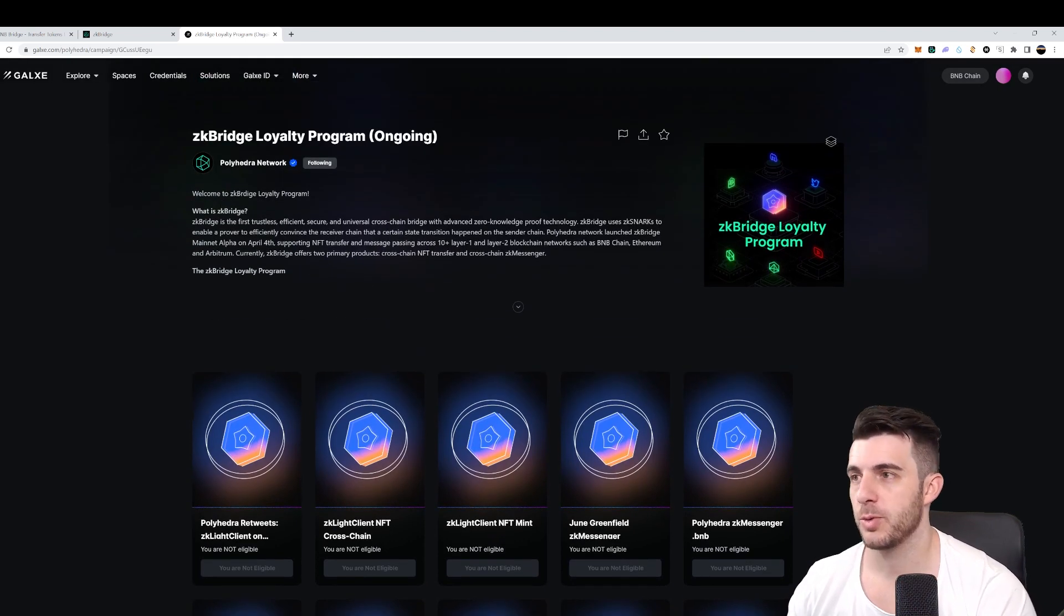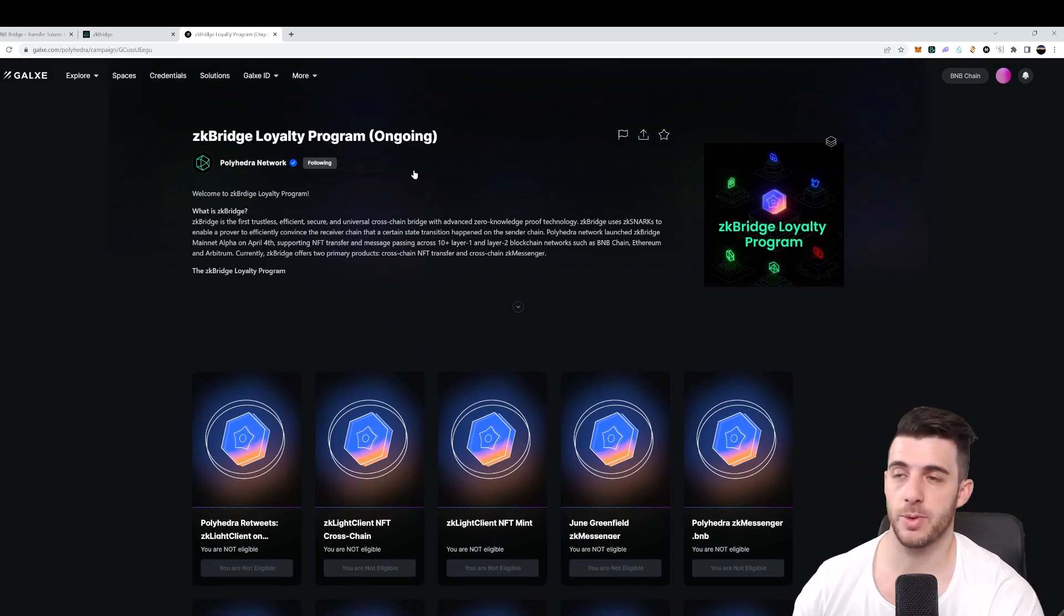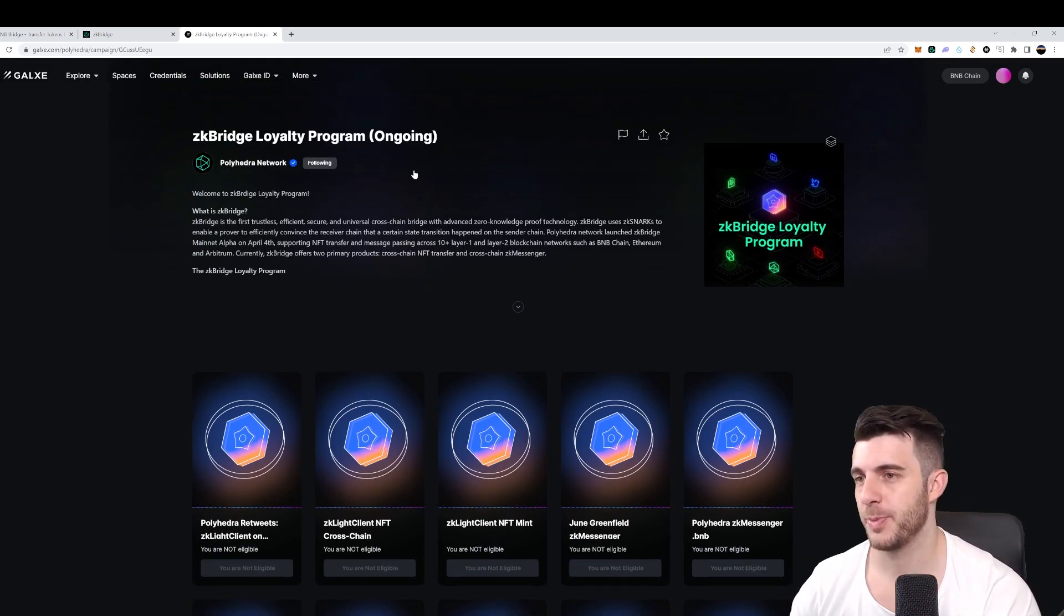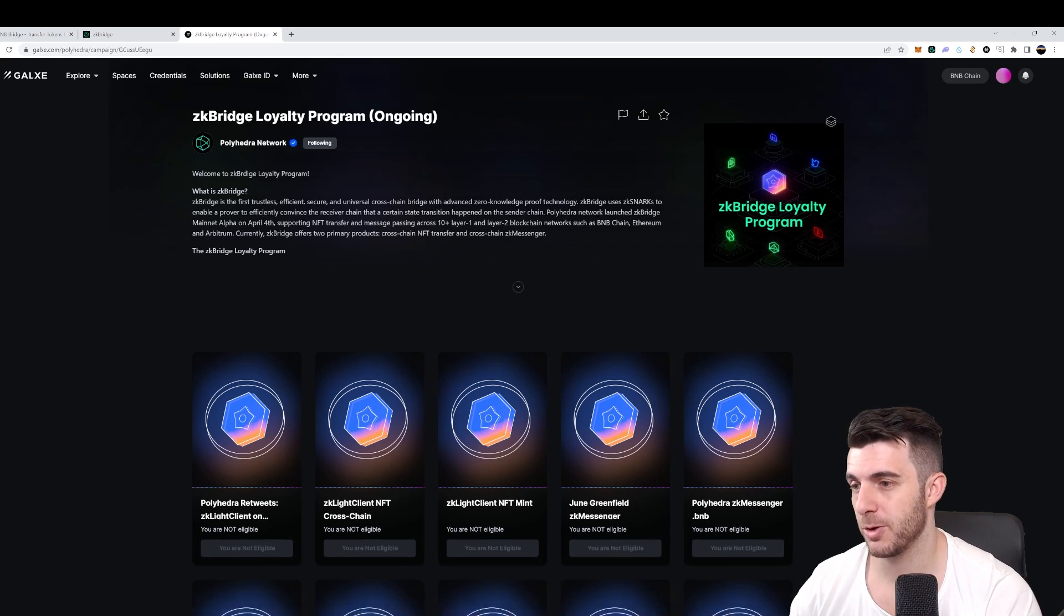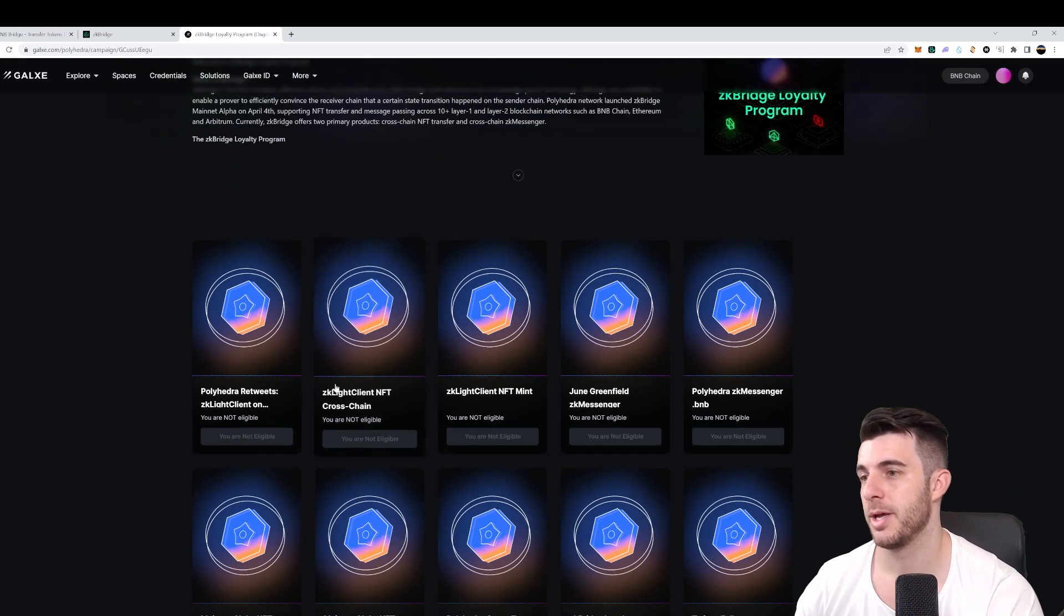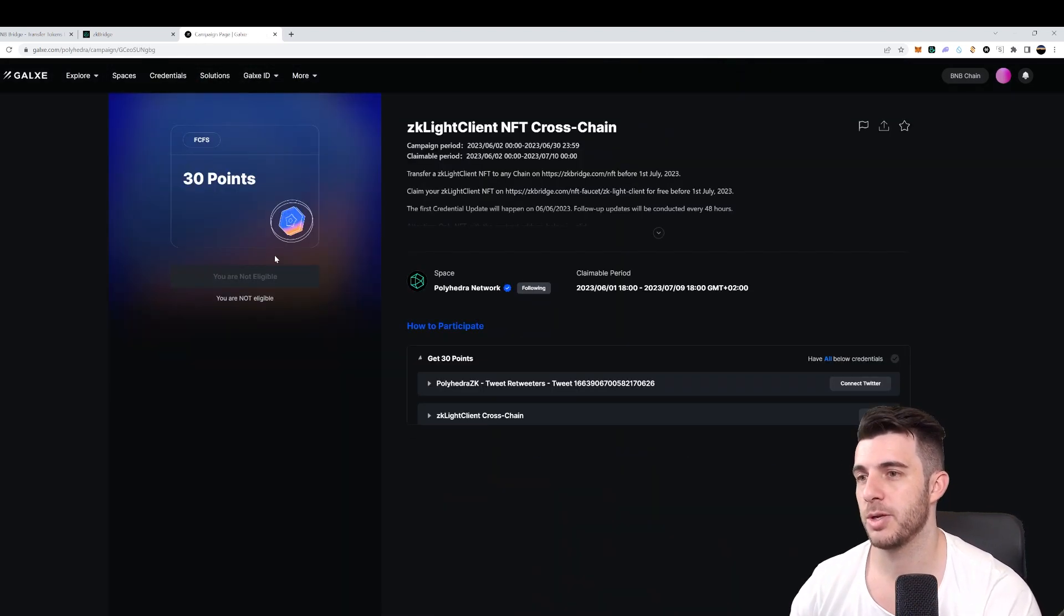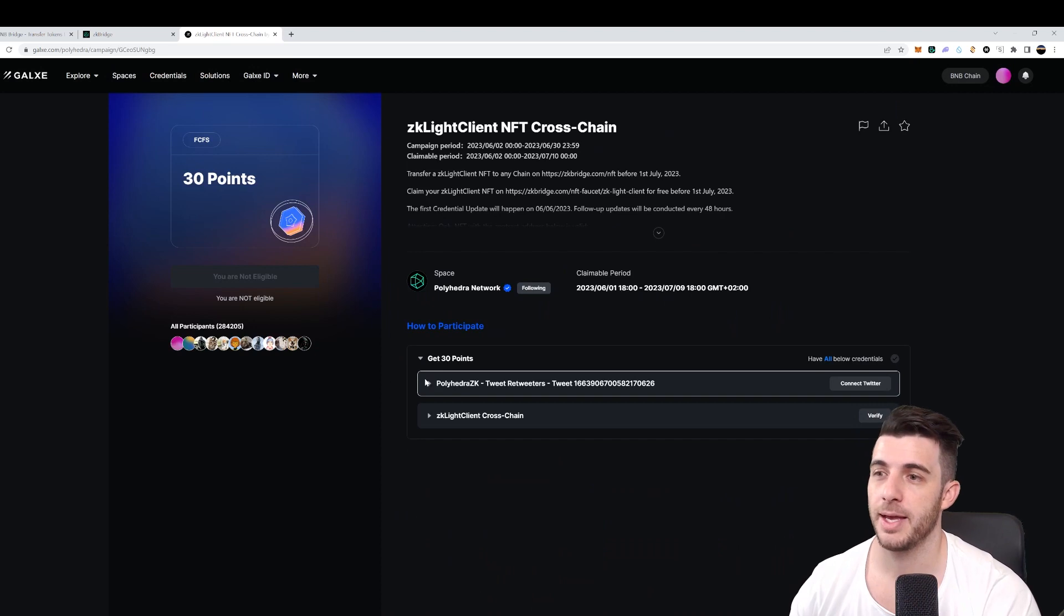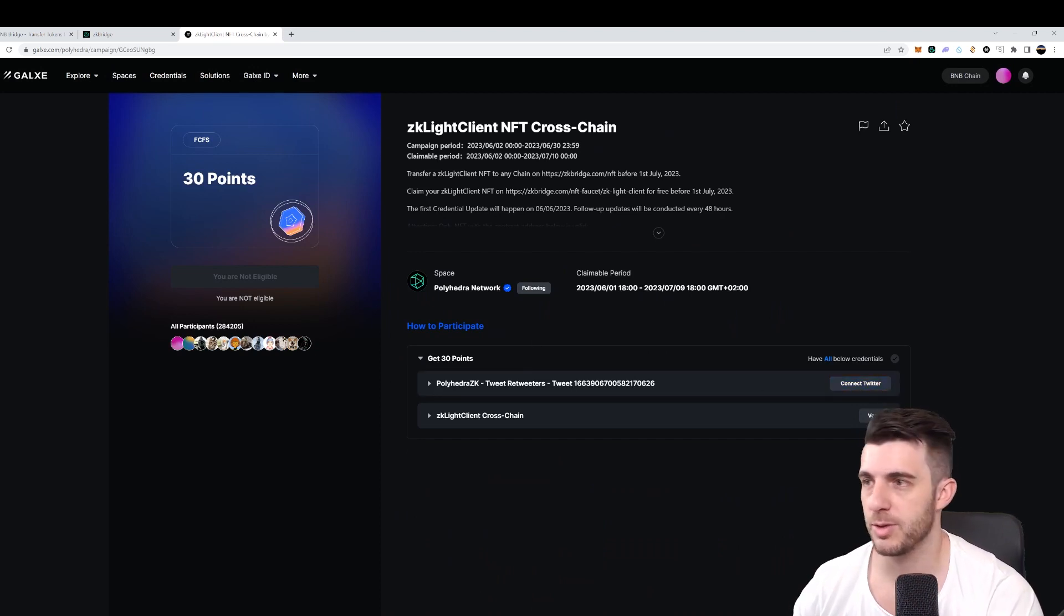And then here, if you followed all the steps, as you know, the one step I could not do because I didn't have enough of that testnet token. But if you do and follow all the steps, then you can simply go to each of these, verify, and also follow and connect your Twitter and retweet and so on.